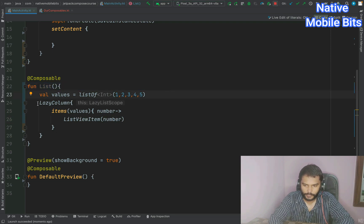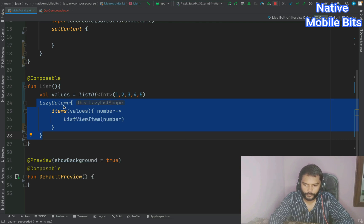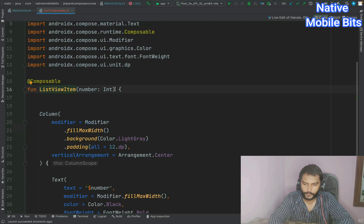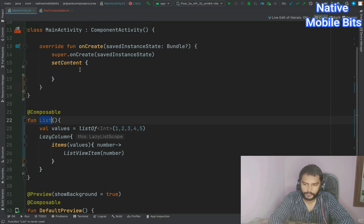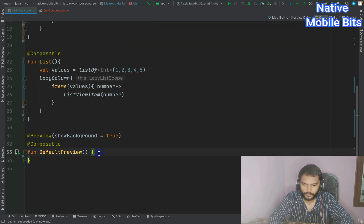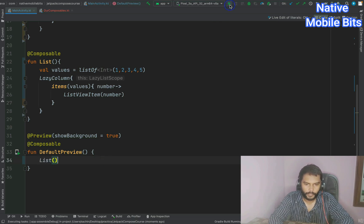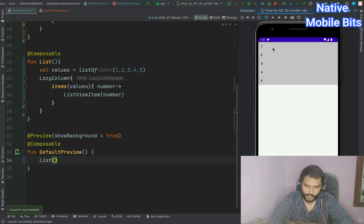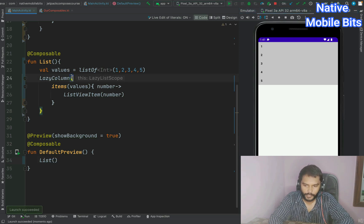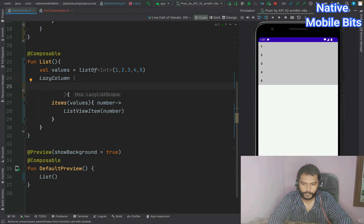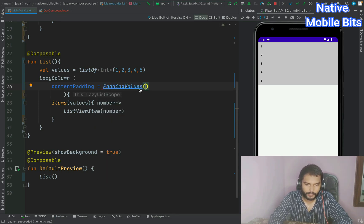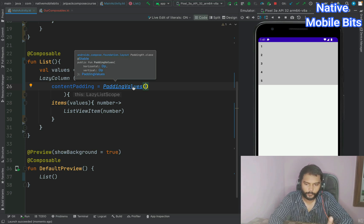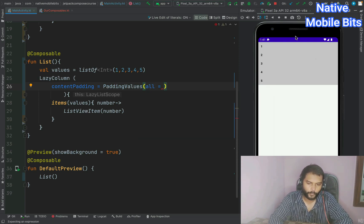We've created the list composable with a values list, using LazyColumn in place of RecyclerView or ListView, iterating over the designed item. We add this list inside setContent and DefaultPreview. Running the app shows multiple values, but items are hard to distinguish, so we add contentPadding with all-side 12dp padding to the LazyColumn.